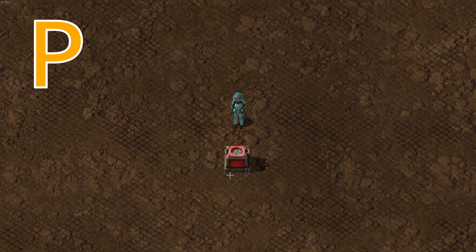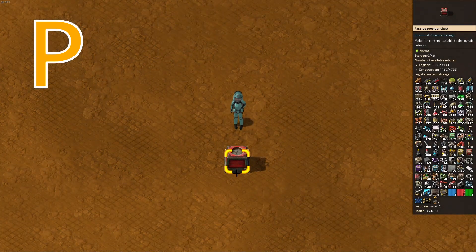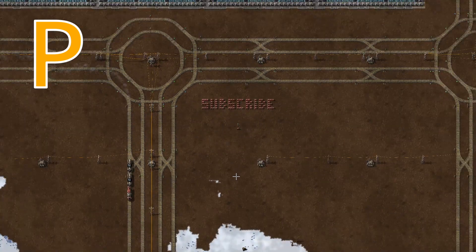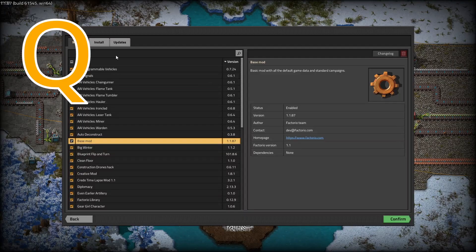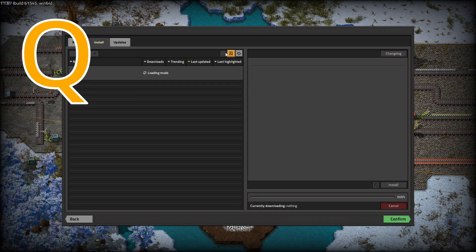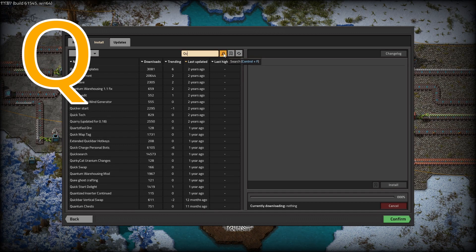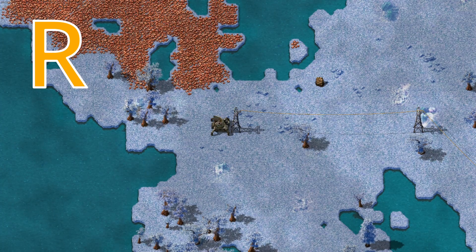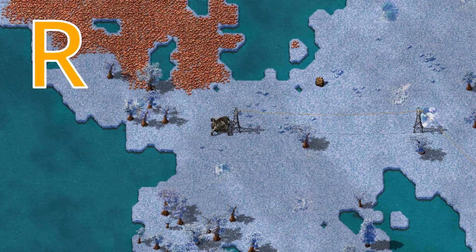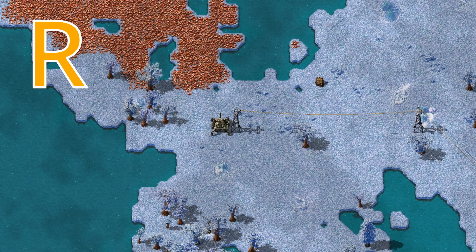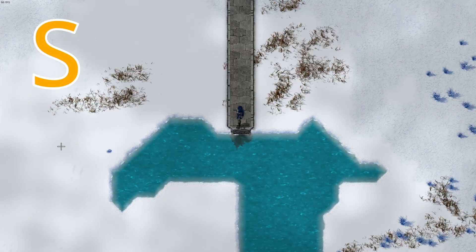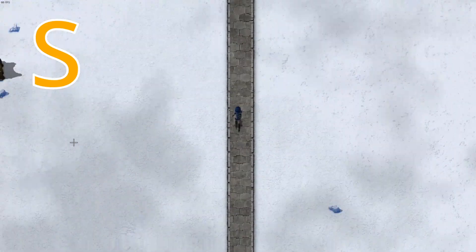P stands for Passive Provider Chest. Q stands for Quality of Life Modes. R stands for Radar. S stands for Satellite.